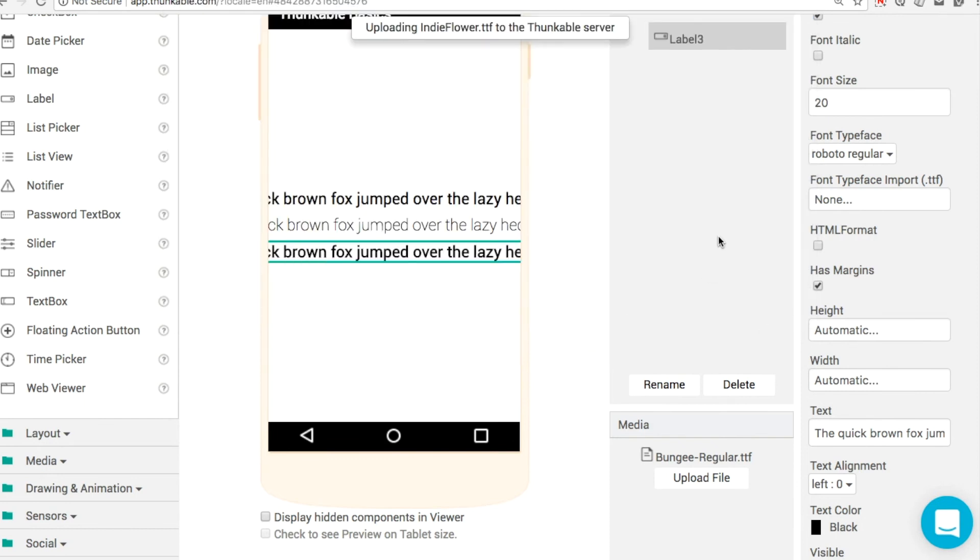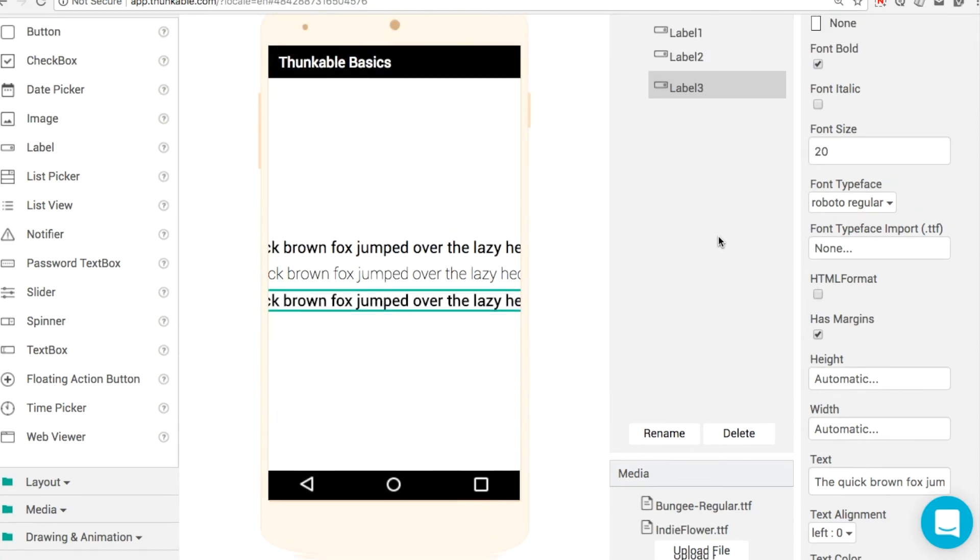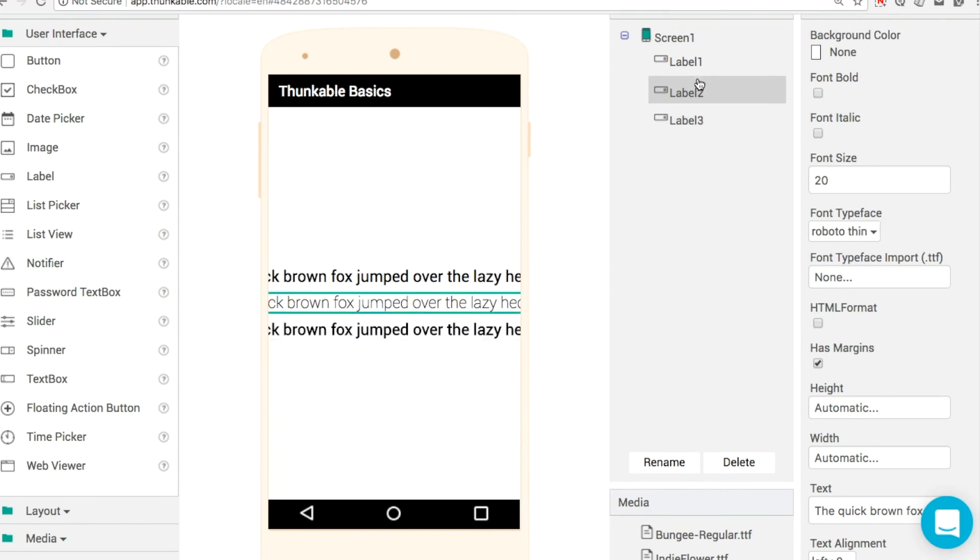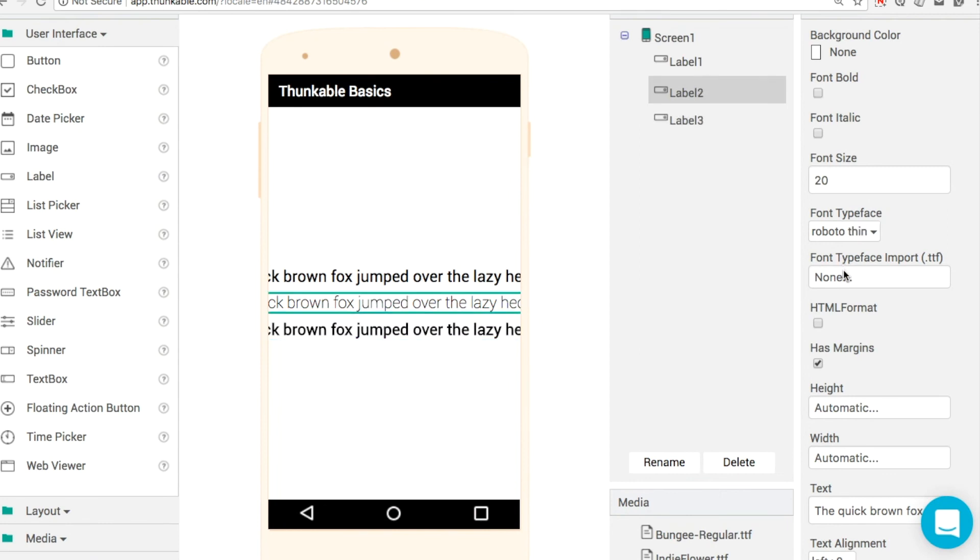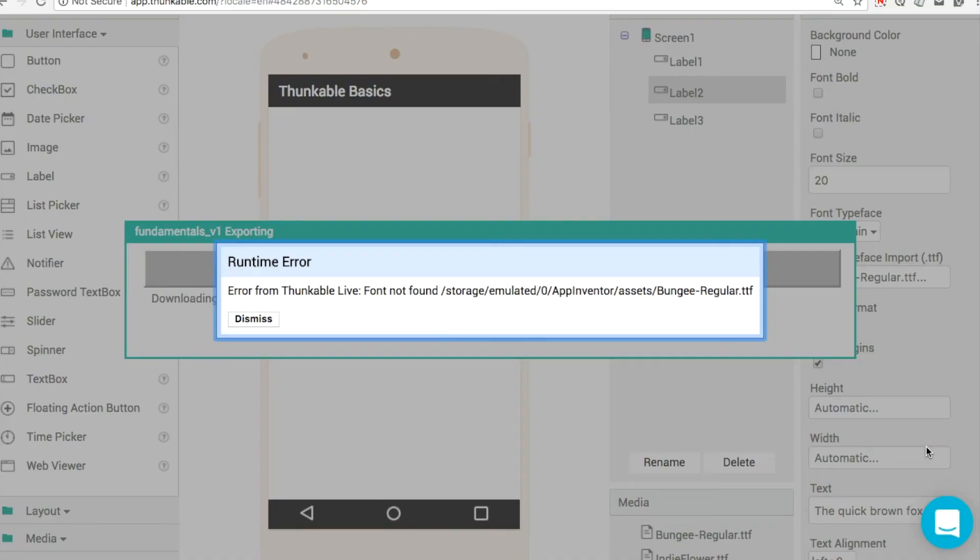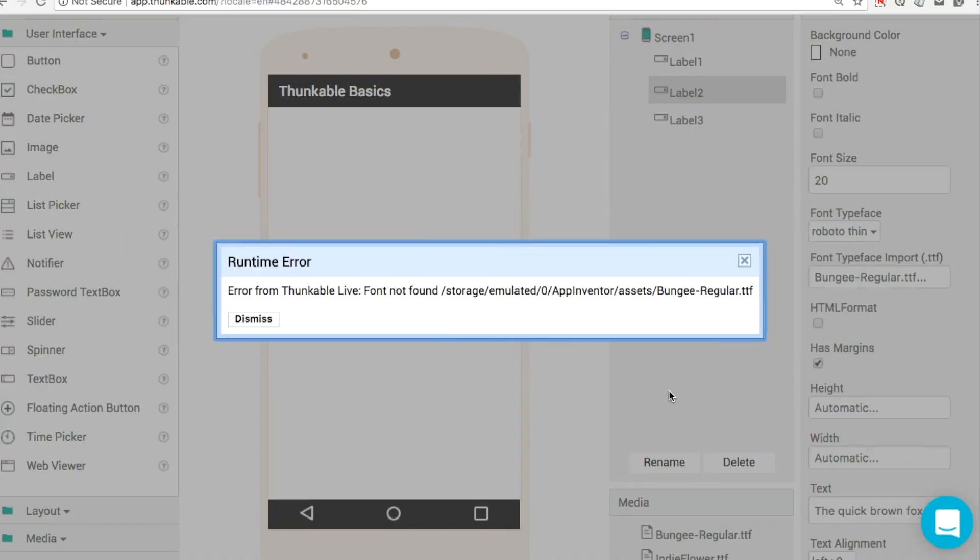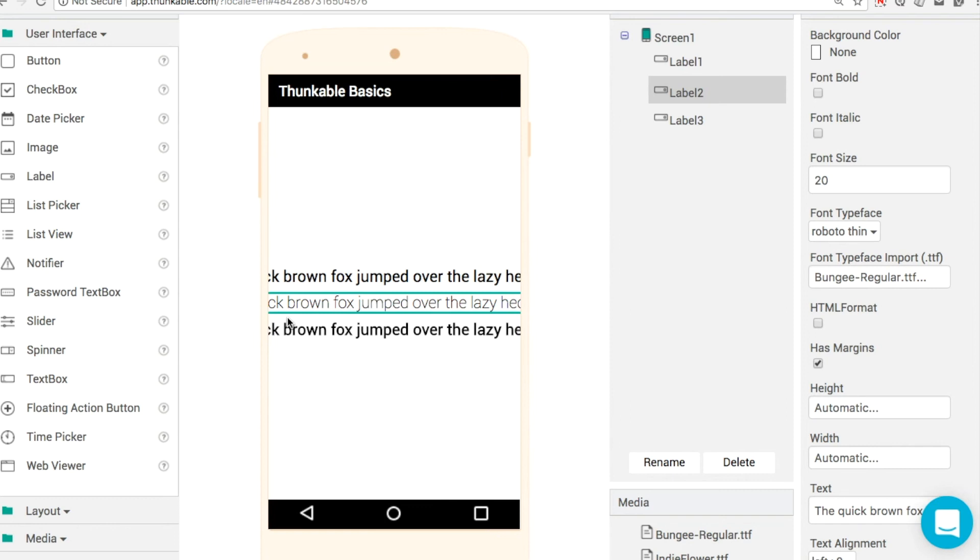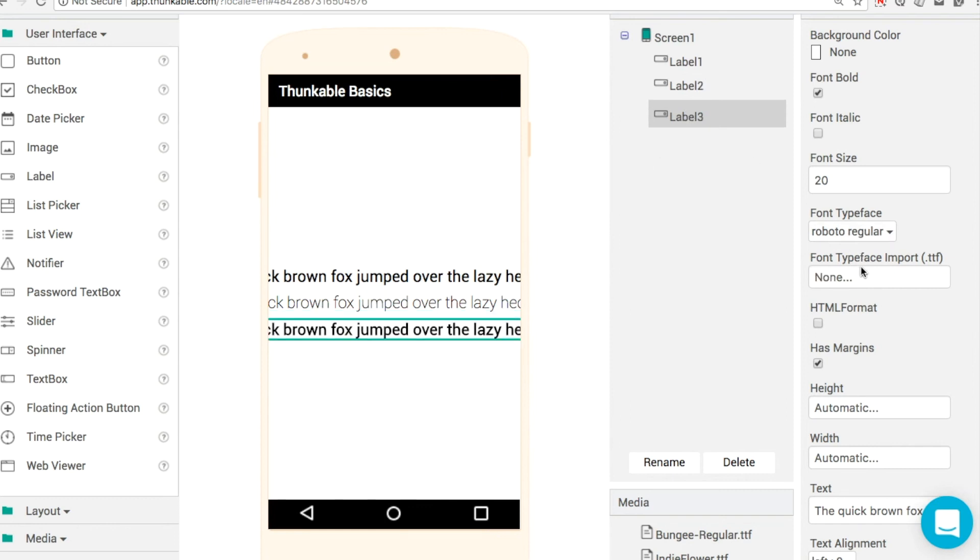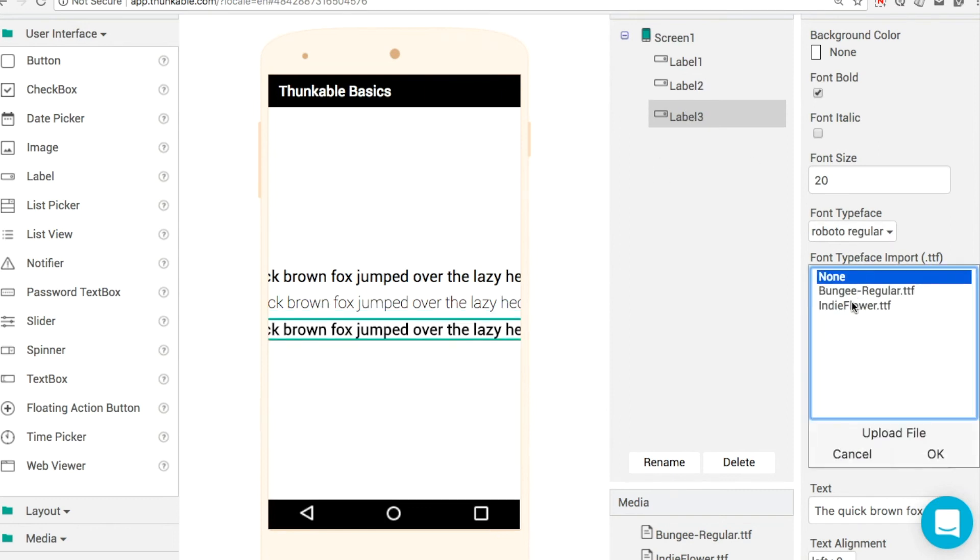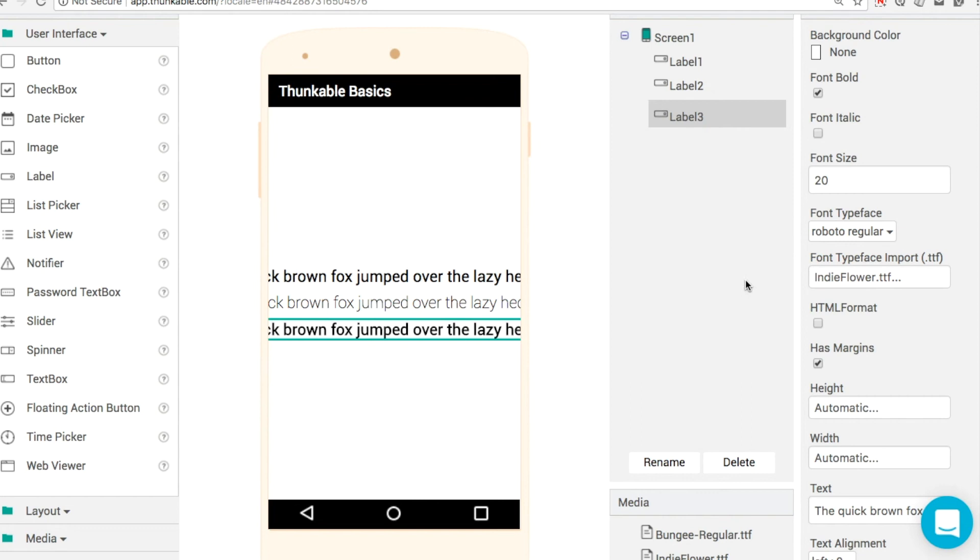That's the other font file we want to upload here. Rather than using font-typeface, we're going to use font-typeface-import. That's the important thing. This layer appeared because I'm live testing, so I've left it in to show you what it looks like. You can just dismiss it, and for label three, we'll choose IndieFlare.ttf.